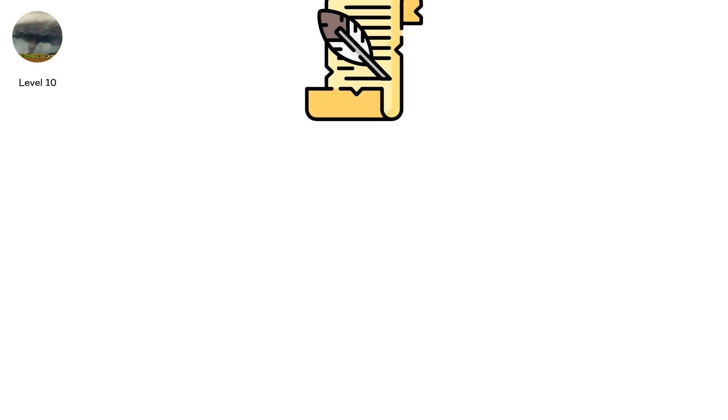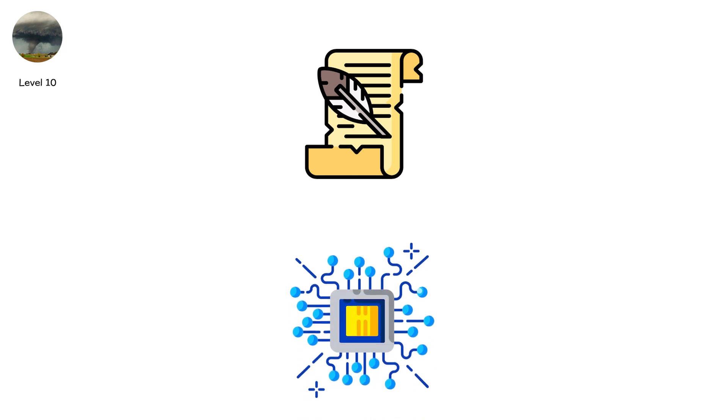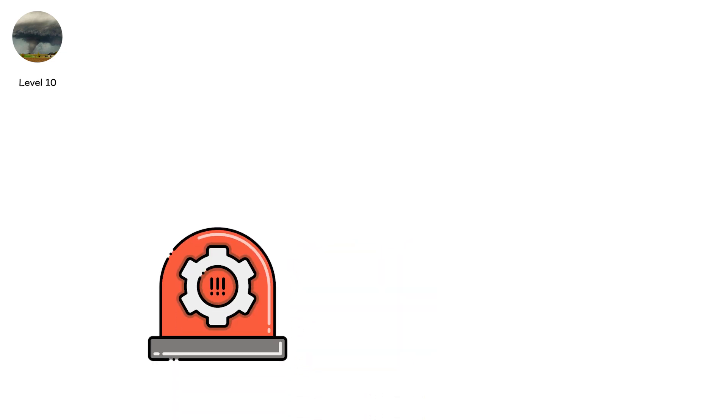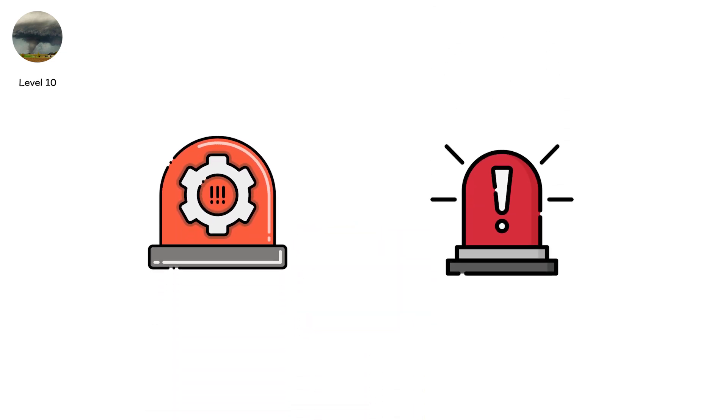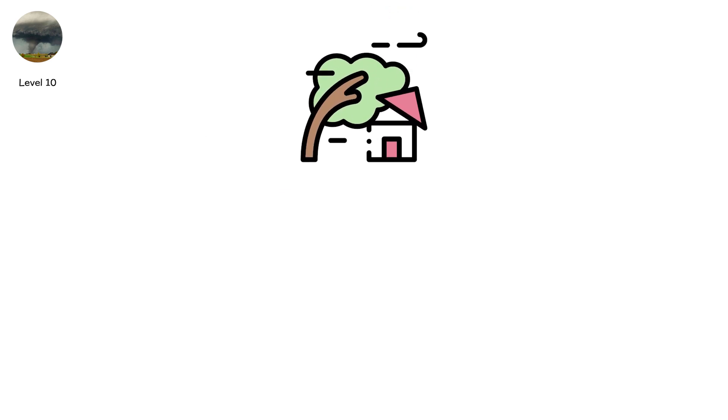Super outbreaks shape history. They drive new radar technology. New siren systems. New emergency protocols. The lessons carved into the land become the reason millions survive storms in the future.